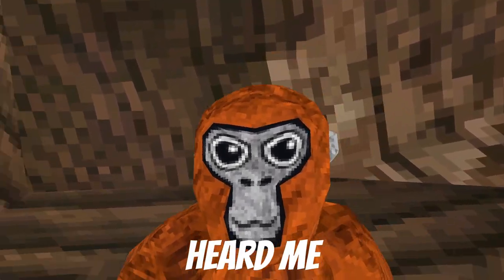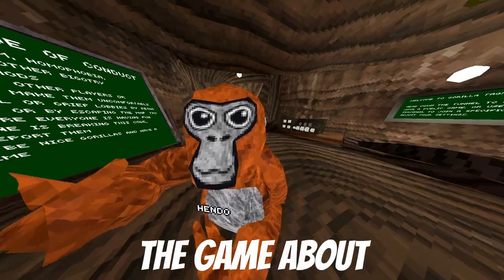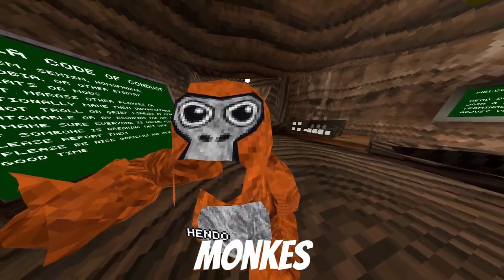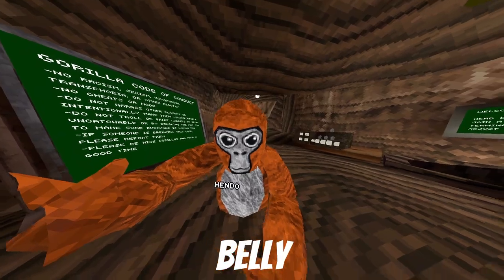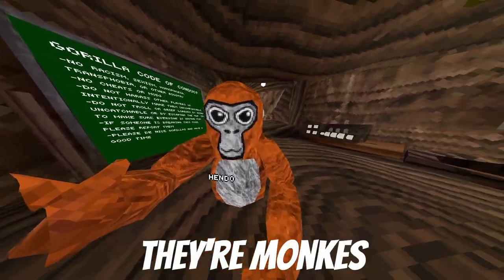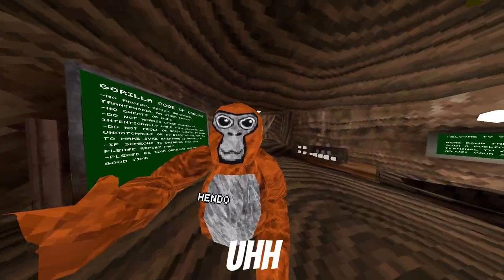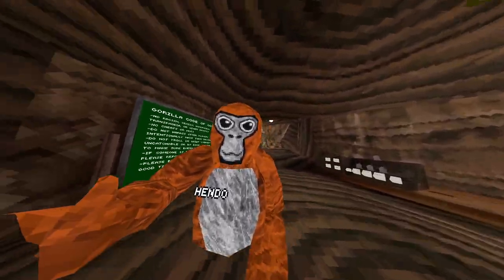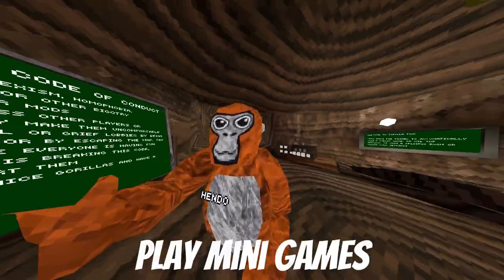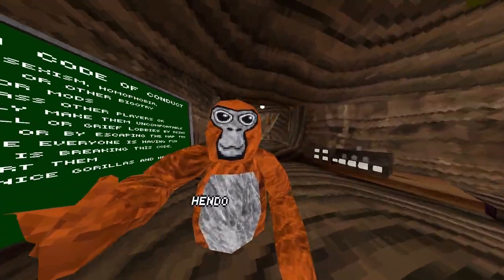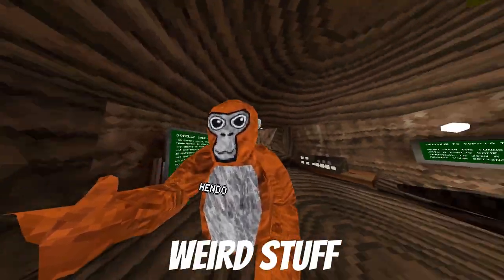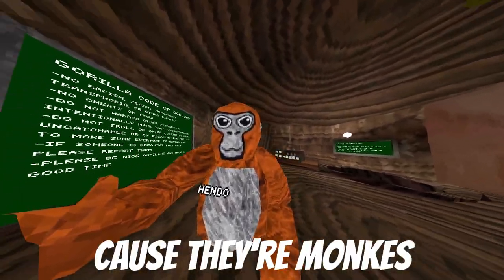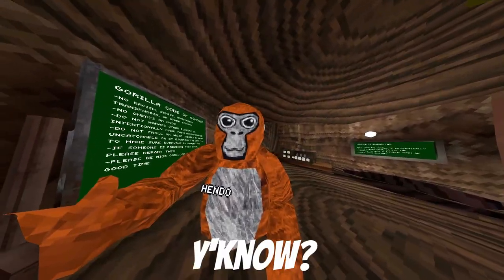In today's video, we're playing Gorilla Tag Knockoffs. Yeah, you heard me. The game about monkeys playing tag, itching their belly because they're monkeys. They do cool tricks and then they play minigames. And they do a bunch of other stuff, weird stuff, because they're monkeys, you know?